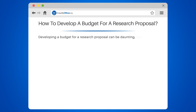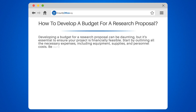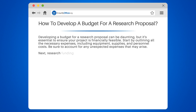Developing a budget for a research proposal can be daunting, but it's essential to ensure your project is financially feasible. Start by outlining all the necessary expenses, including equipment, supplies, and personnel costs. Be sure to account for any unexpected expenses that may arise.